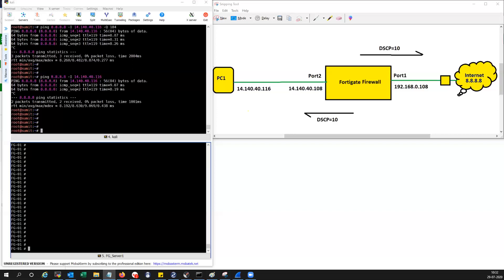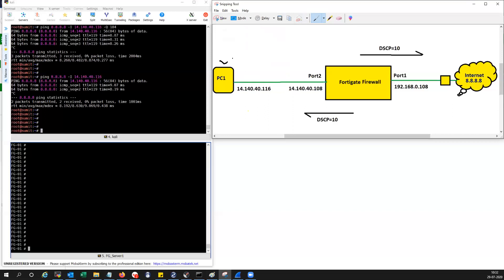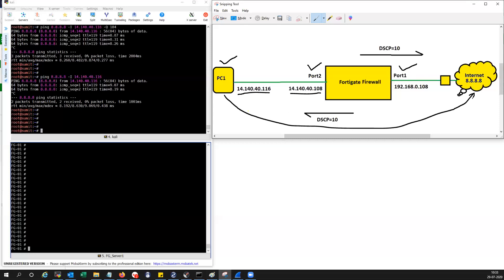Let's get started. On my screen you can see PC1 with the IP address 116, connected to the FortiGate firewall on port 2. The ingress port is port 2 and the egress port is port 1. The PC will try to access 8.8.8.8.